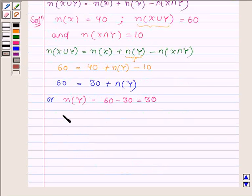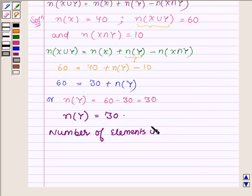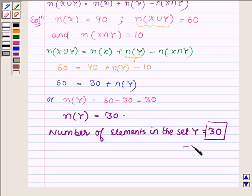Thus the number of elements in the set y is equal to 30. This completes the solution. Hope you enjoyed it — take care and have a good day.